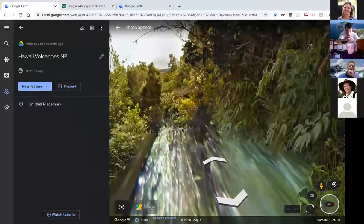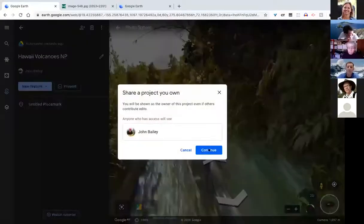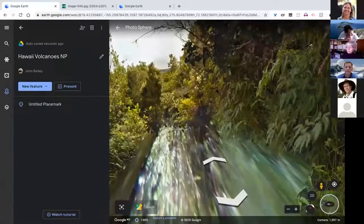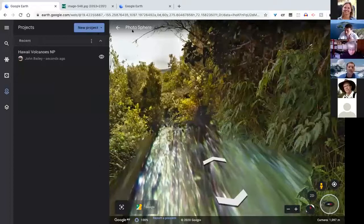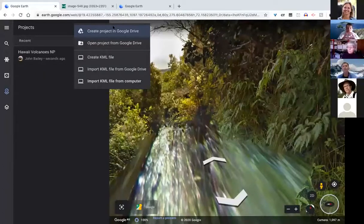Just to wrap up with two more things. First, the fact that you've made this project in the cloud means it is shareable — just like a Google Doc. You can give other people editing rights, viewing rights, share it with a few people, or share it with the world. That is the advantage of making a project.